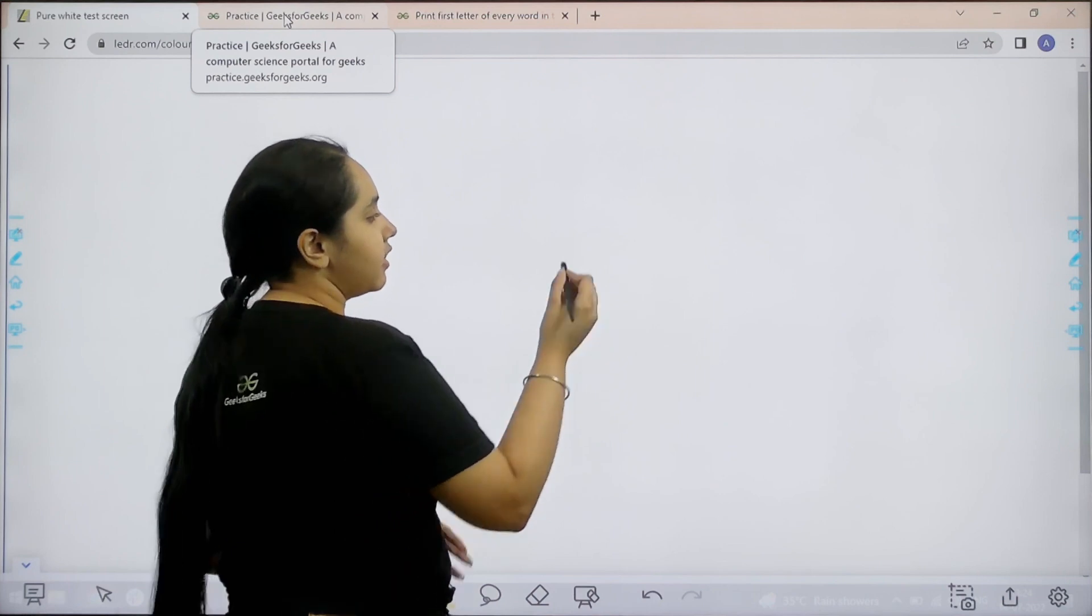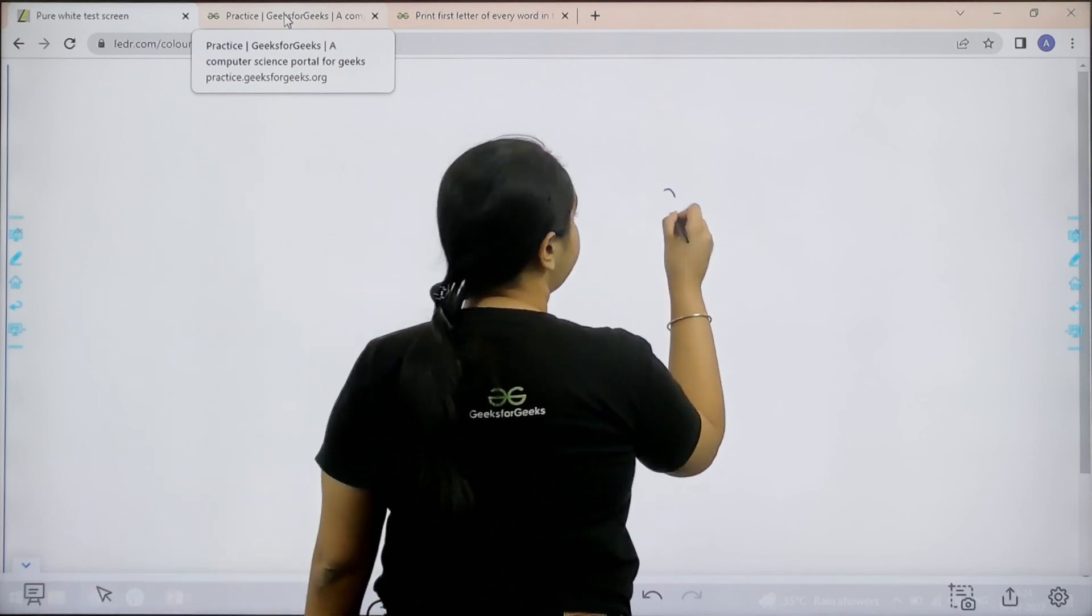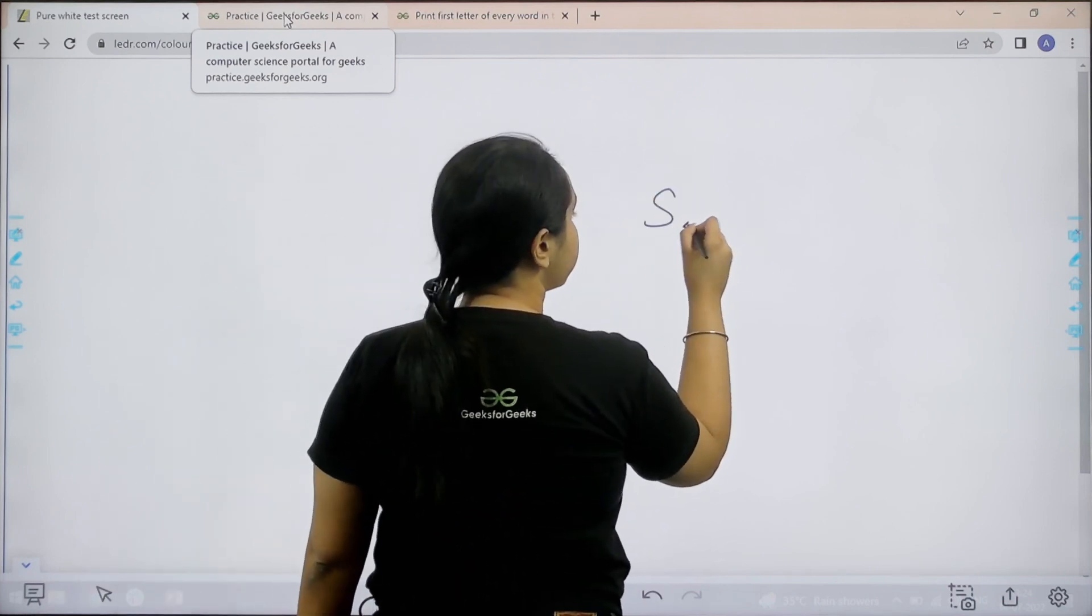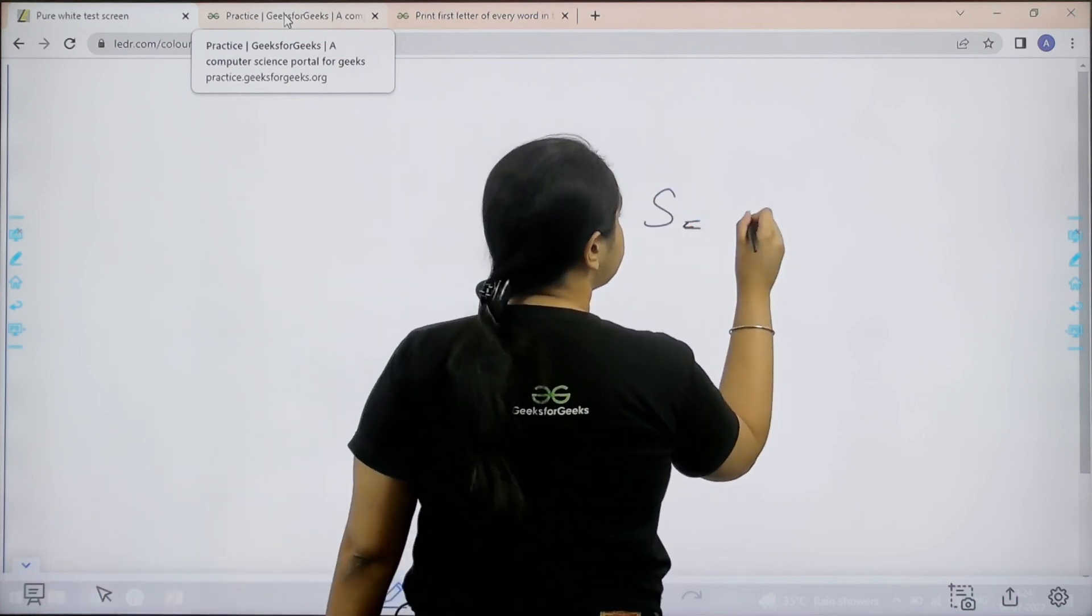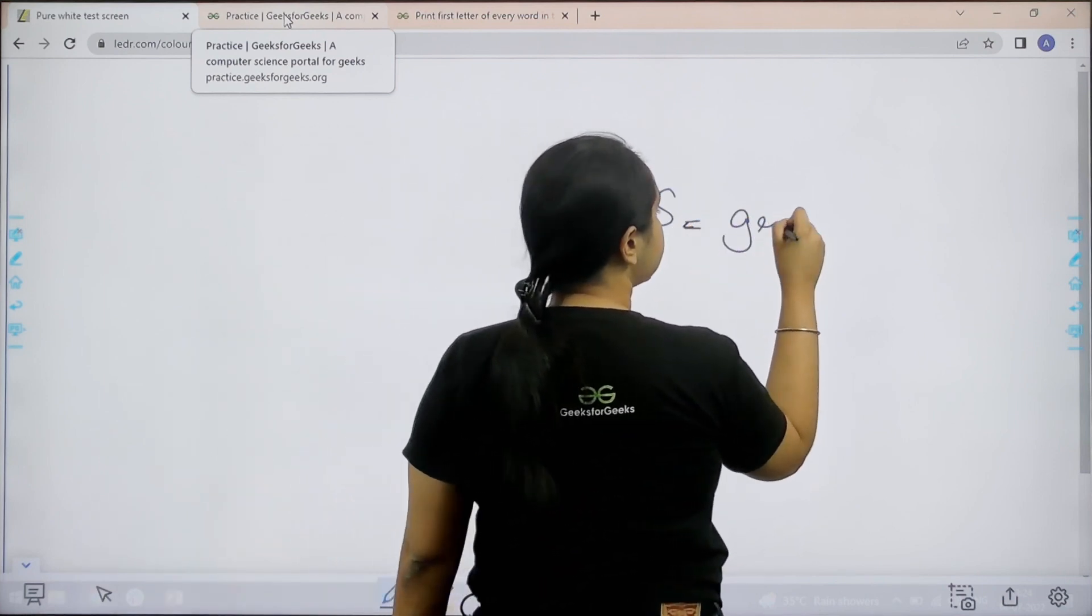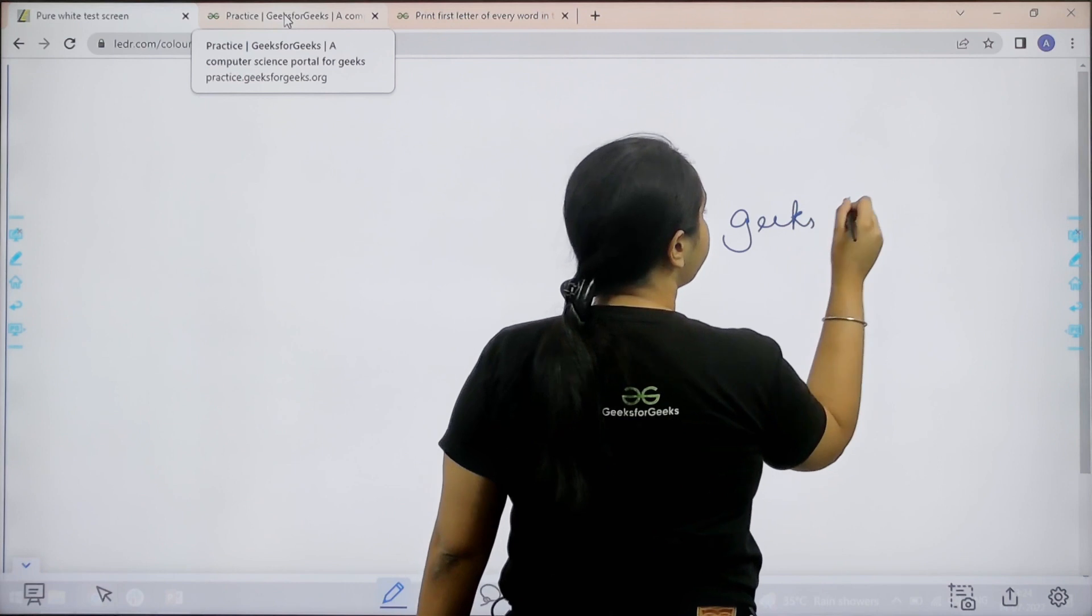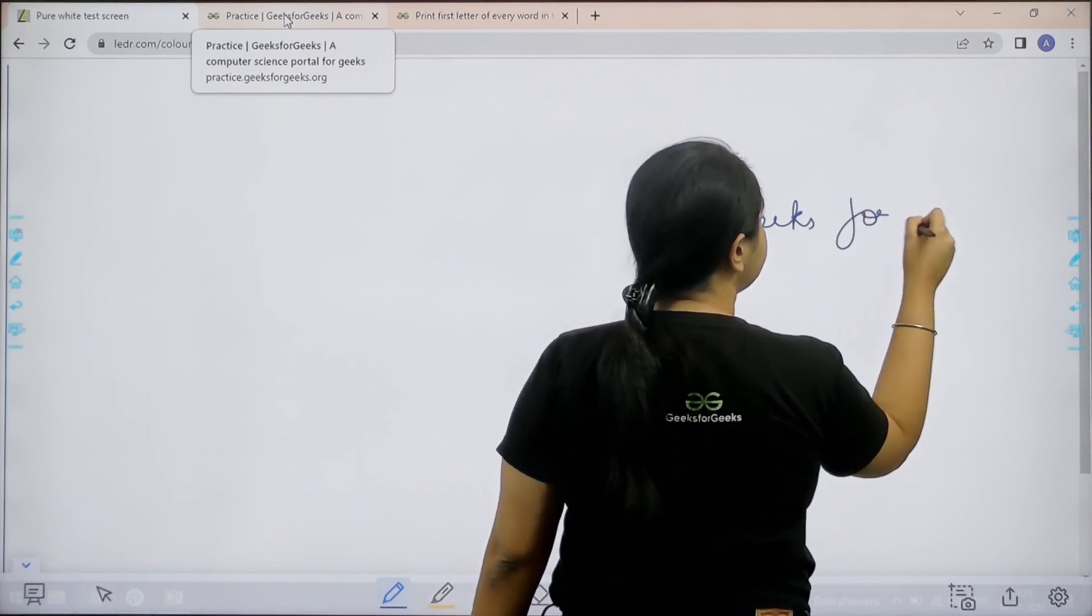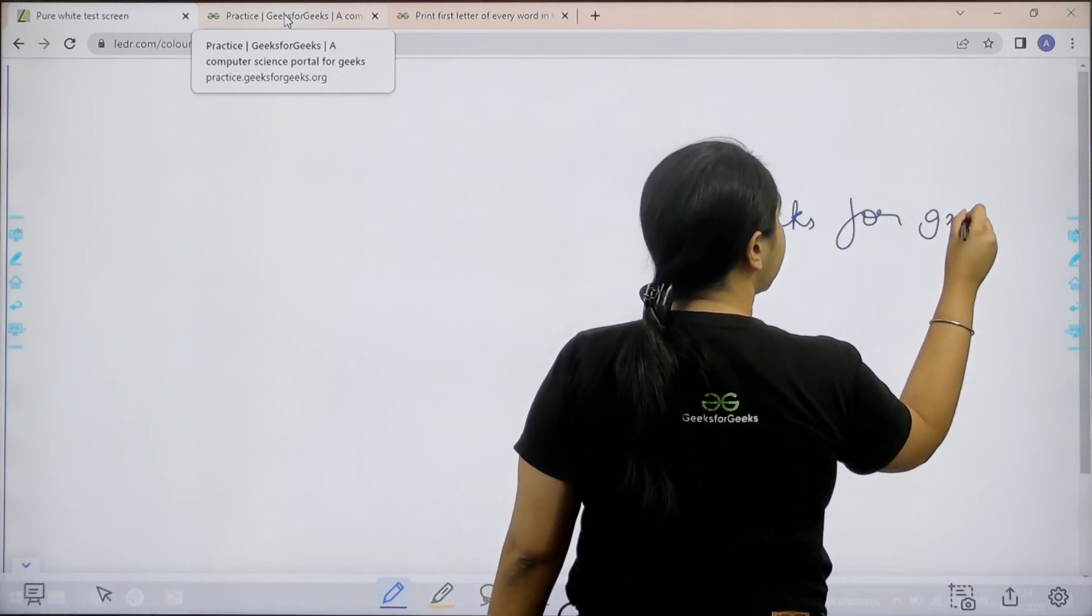So first let us understand the question. For example, we are given a string let's say geeks for geeks.